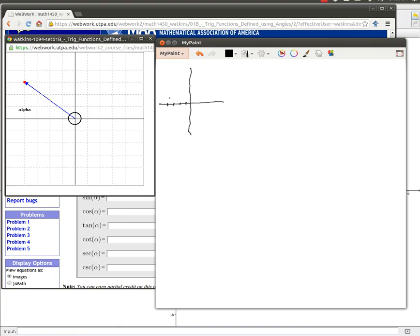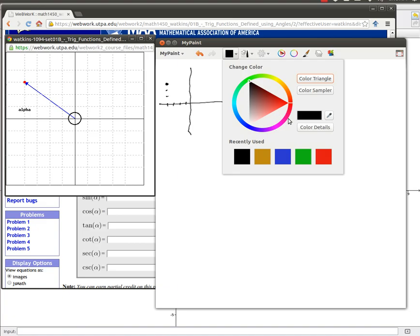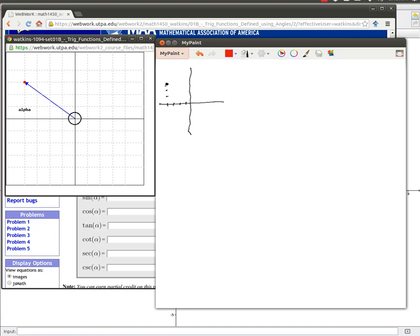One, two, three. So there's our point. Now let's look at our reference triangle. The reference triangle is going to be right here.